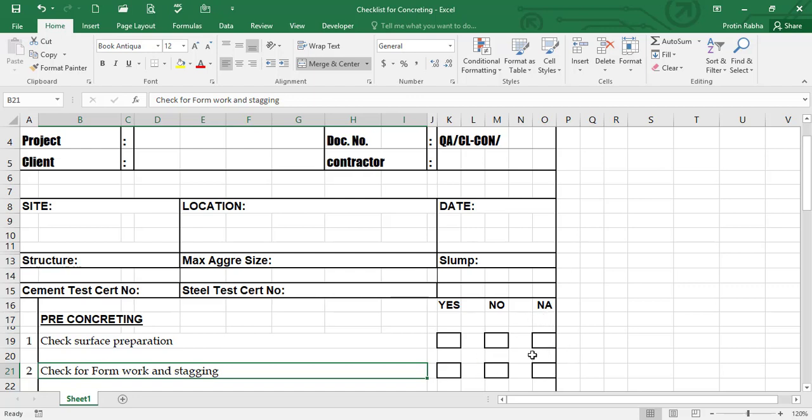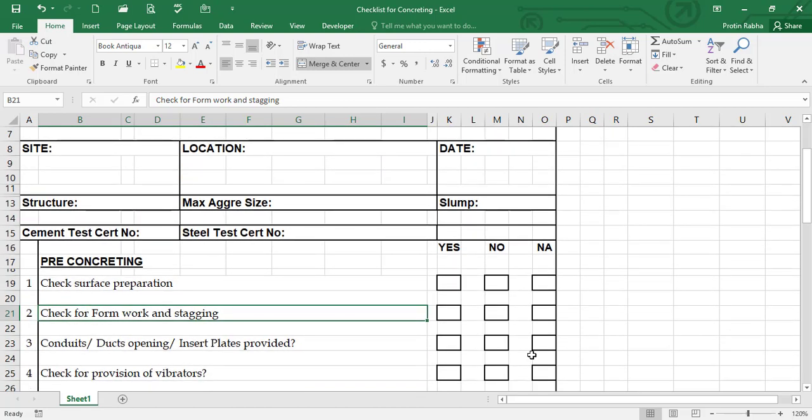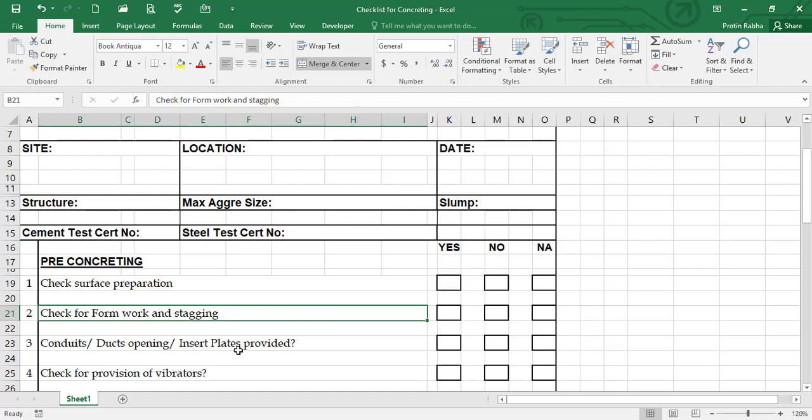Next is conduit, duct opening, insert plate provided. In any buildings we need to provide conduit, duct opening, and in some other cases we need insert plates also. Wherever you need in your beams, if there is conduit means electrical conduit, or duct that means opening for your work, you need to check. If it's all provided then you can give yes, and if not then you have to say no, and then you need to direct the concerned authority to provide the conduit or opening in your structure.